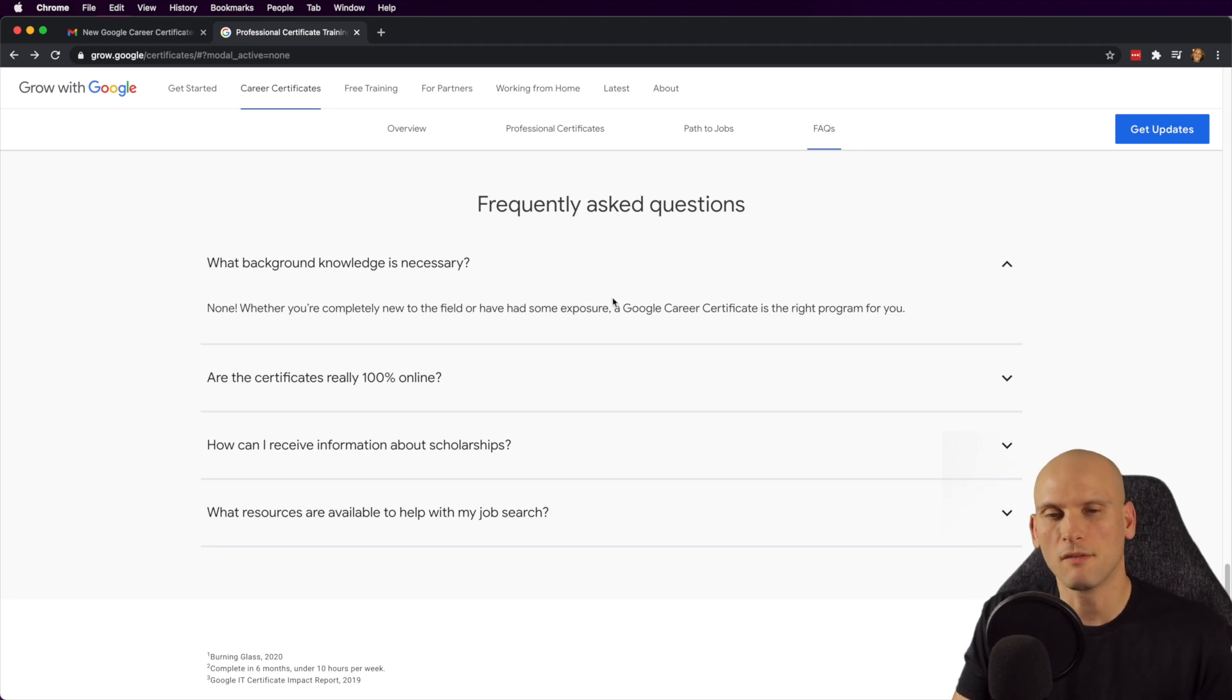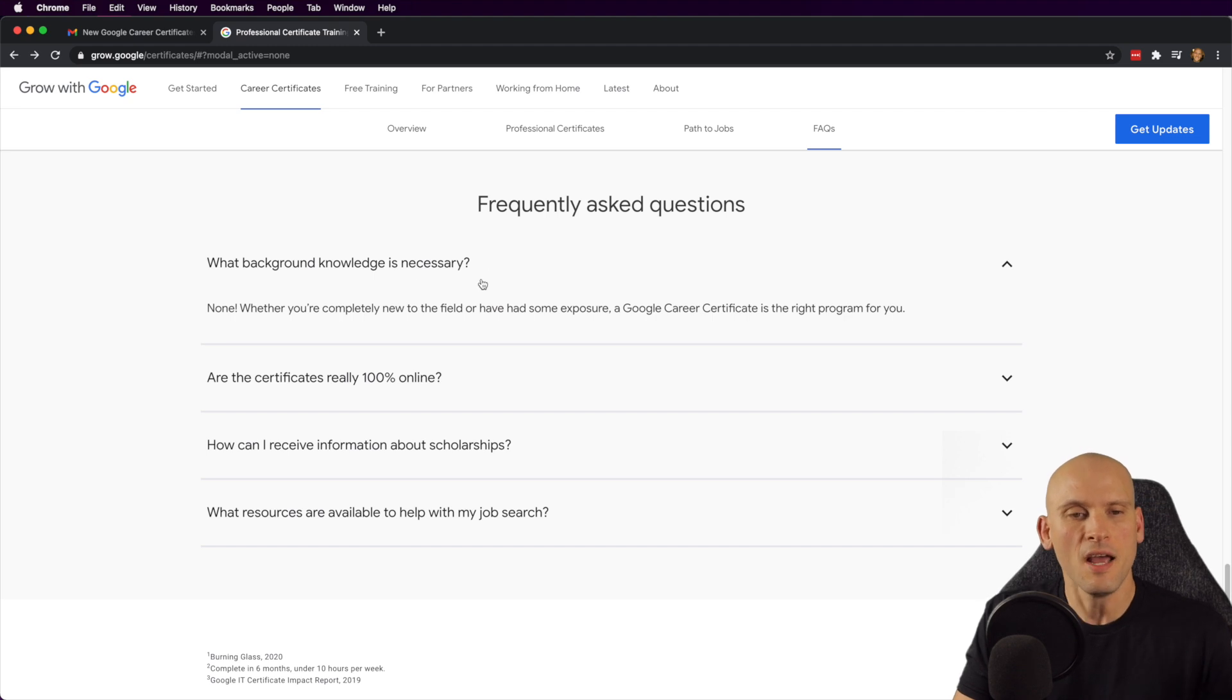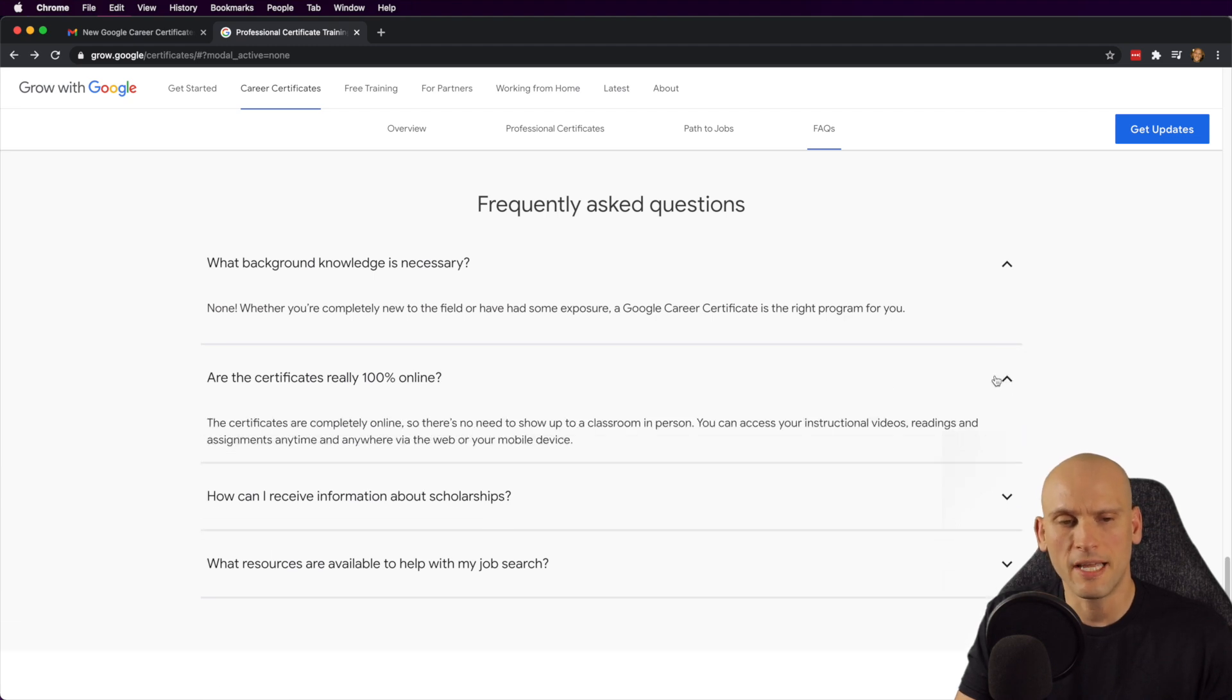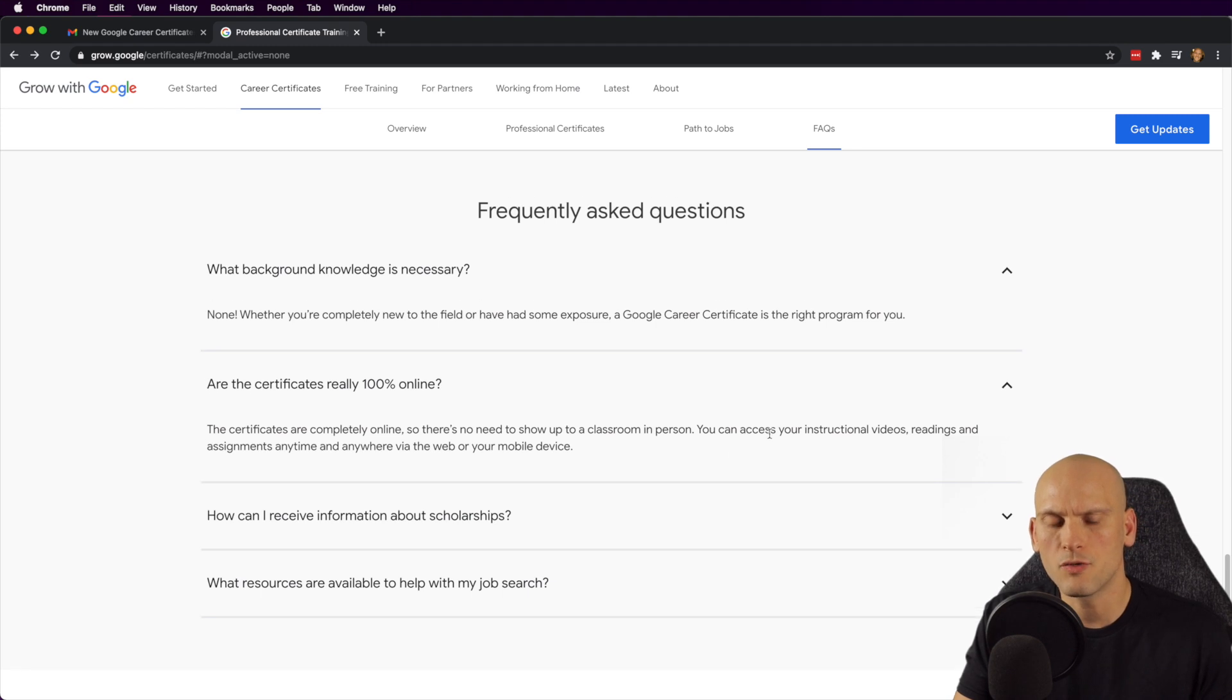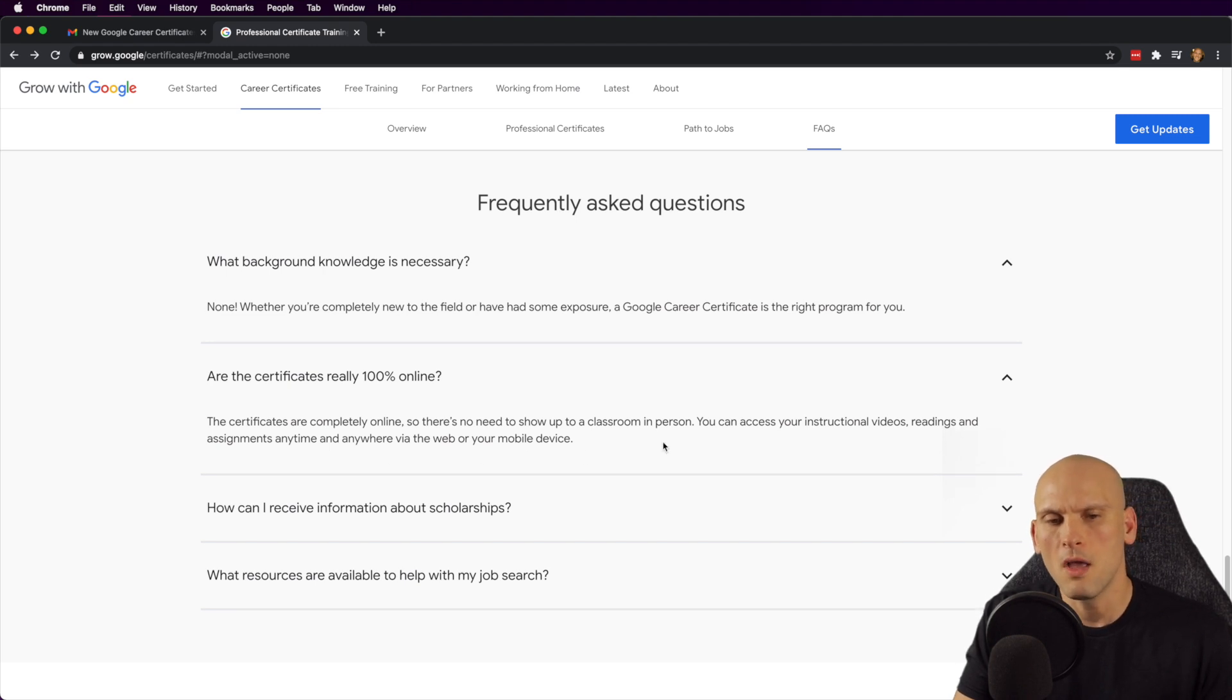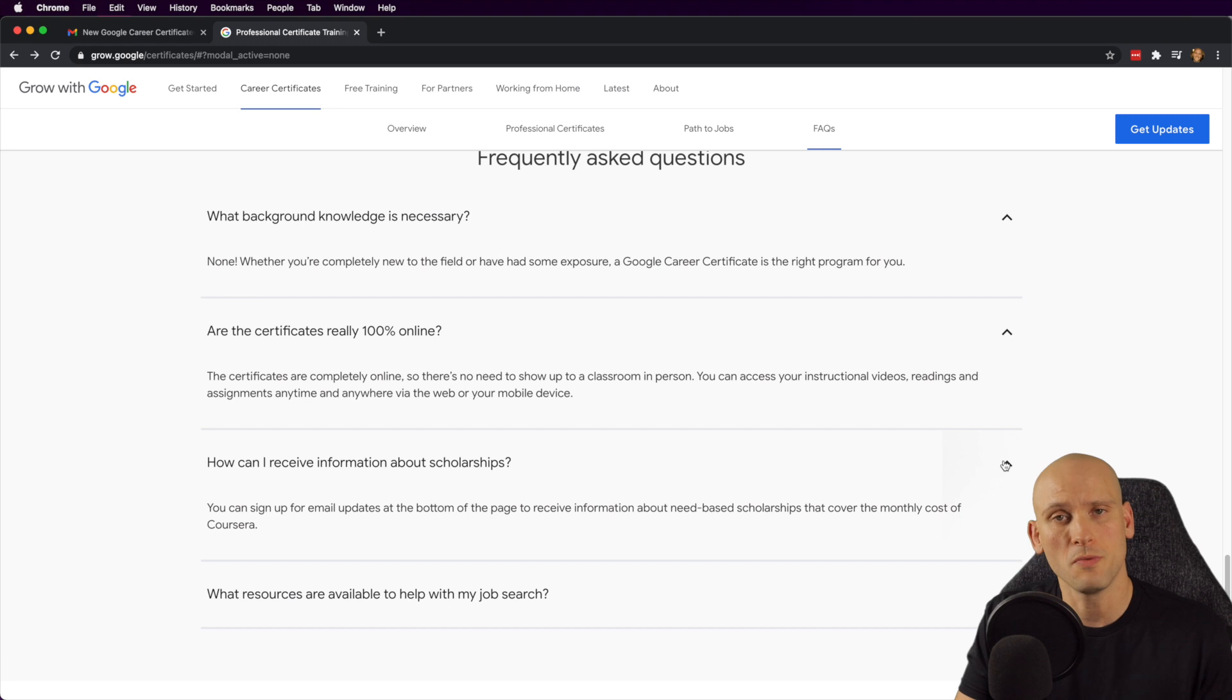Before we go, I just want to go through their frequently asked questions here for the certificates that they're offering or that they mentioned above. And the first one is what background knowledge is necessary? None. Whether you're completely new to the field or have some exposure, a Google career certificate is the right program for you. Are the certificates really 100% online? Their certificates are completely online. So there is no need to show up to a classroom in person. You can access your instructional videos, readings and assignments anytime and anywhere via the web or on your mobile device. How can I receive information about scholarships? Apparently, they have a scholarship program. So you might want to check that out.